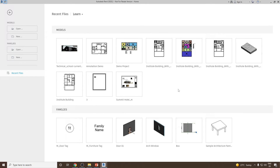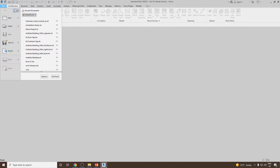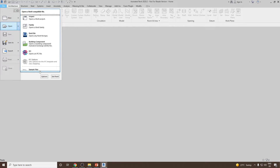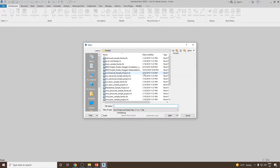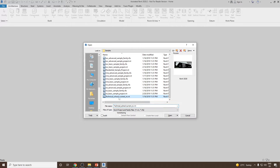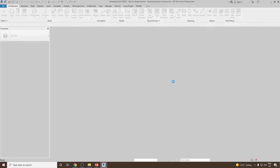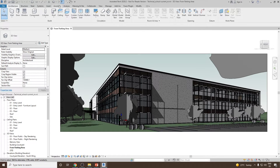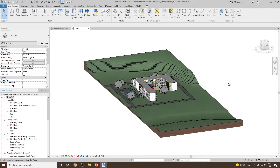To start with, let me open my sample project that is Technical School Current. To locate that sample project, you can go back, click on File, and then from the Open drop-down, select the Sample Files option. Click on Sample Files, then select the last project that is Technical School Current M, and then click Open. Let's go to 3D View. This is the project we have currently.